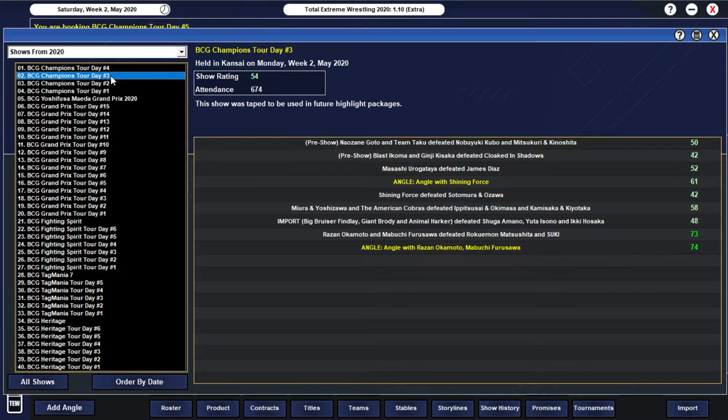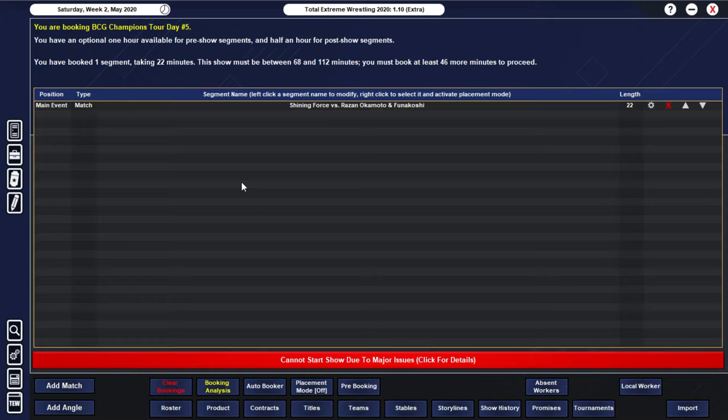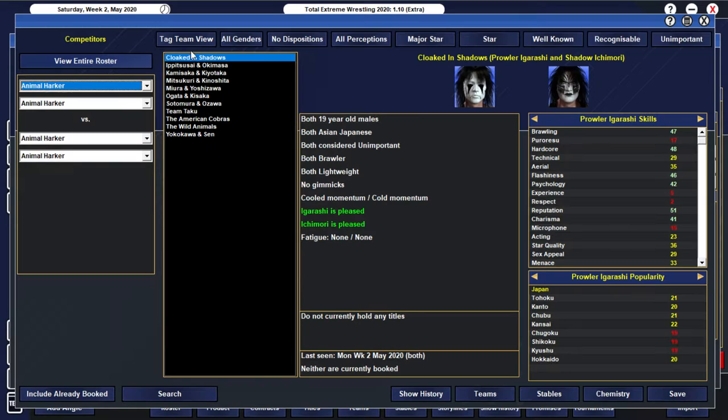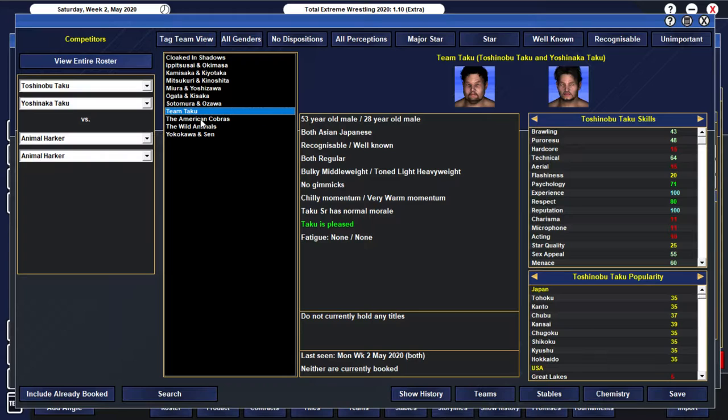But I think I did say that I wanted to... All right, so let's actually have a proper number one contenders match. And let's have Team Taku taking on Kamasaka and Kiyotaka.